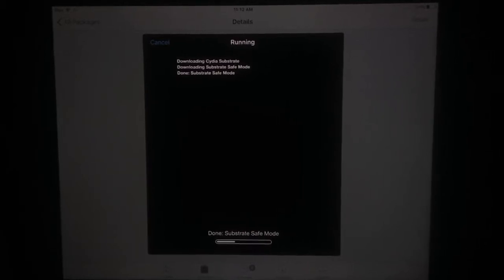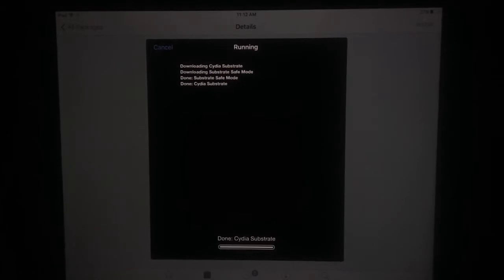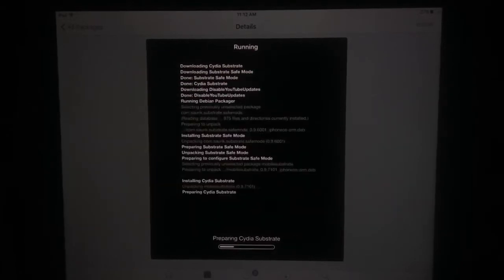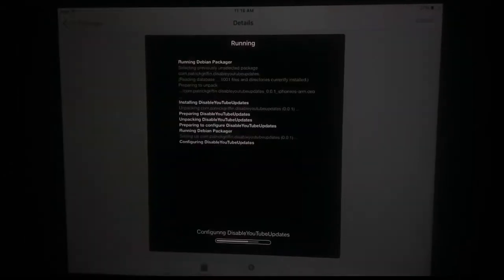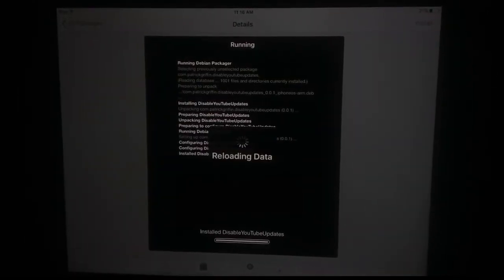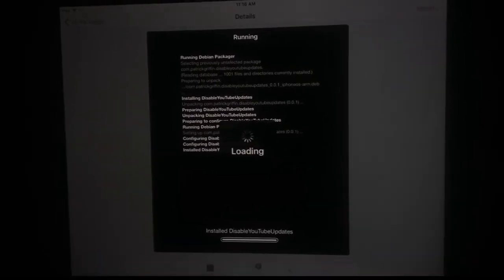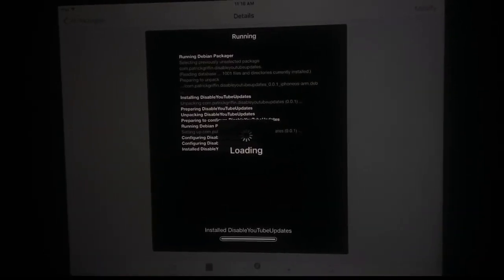After installing this, the YouTube update required problem will be permanently solved. You can see it's installing and now loading.